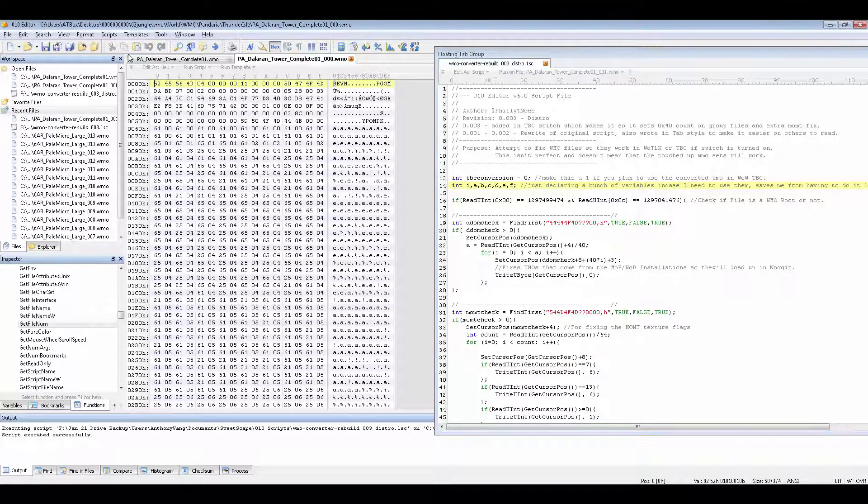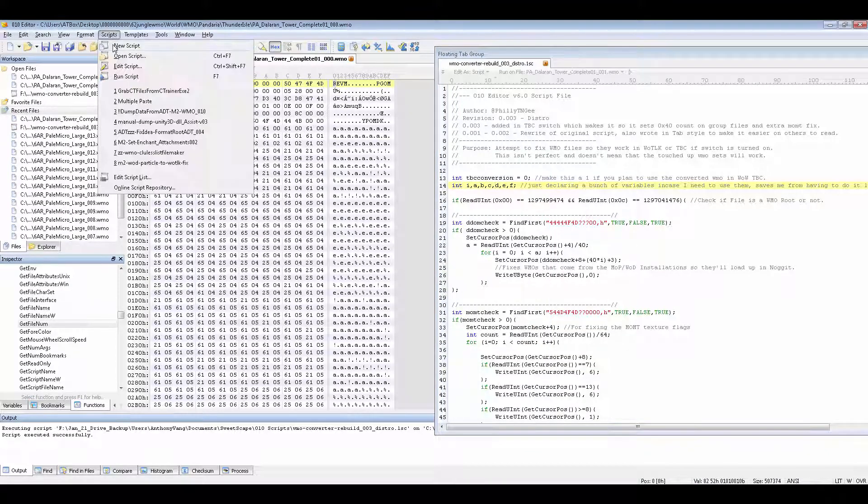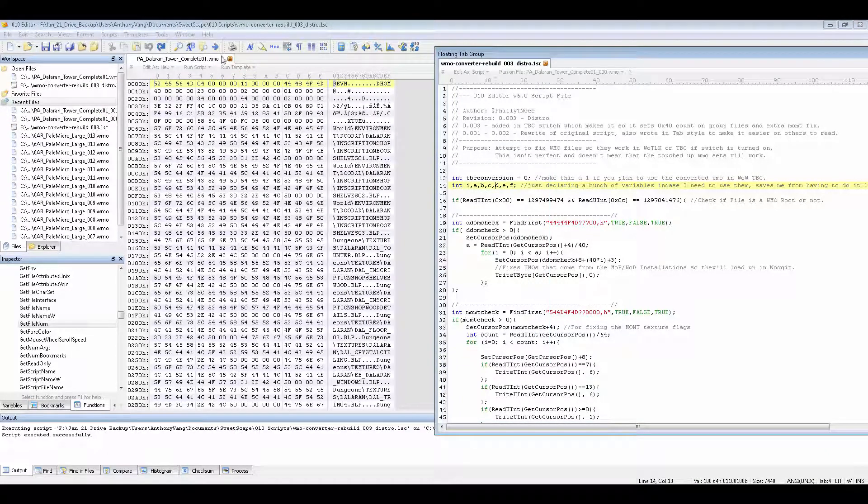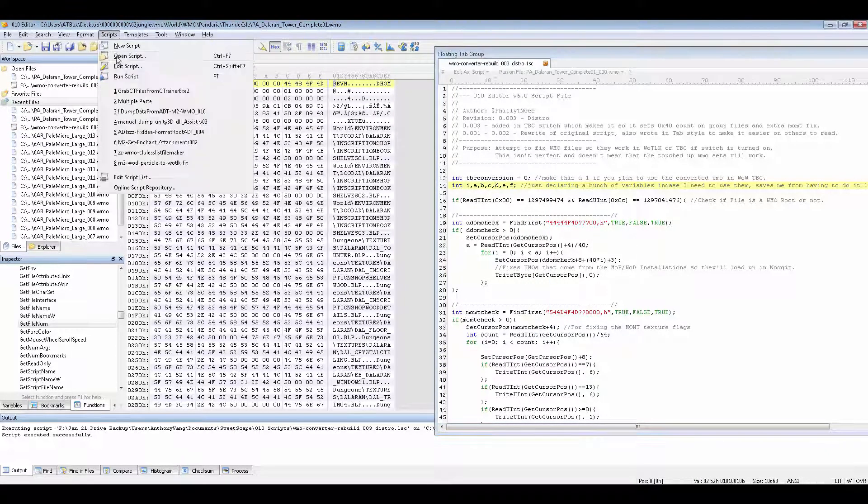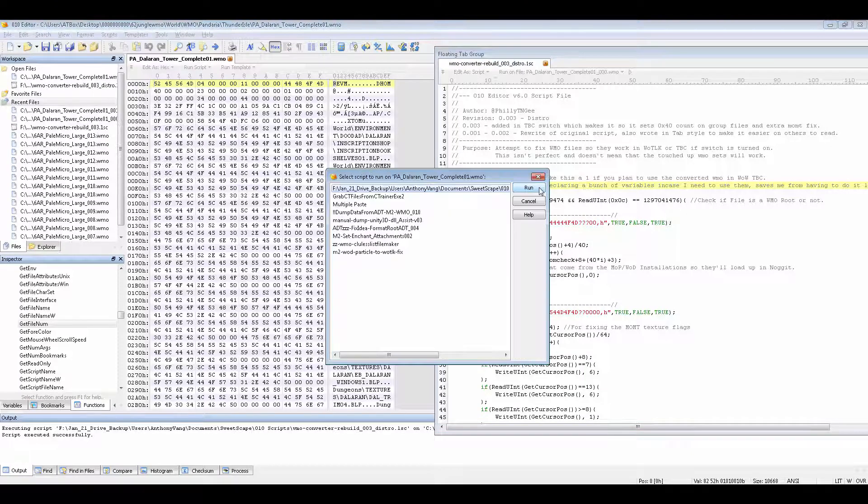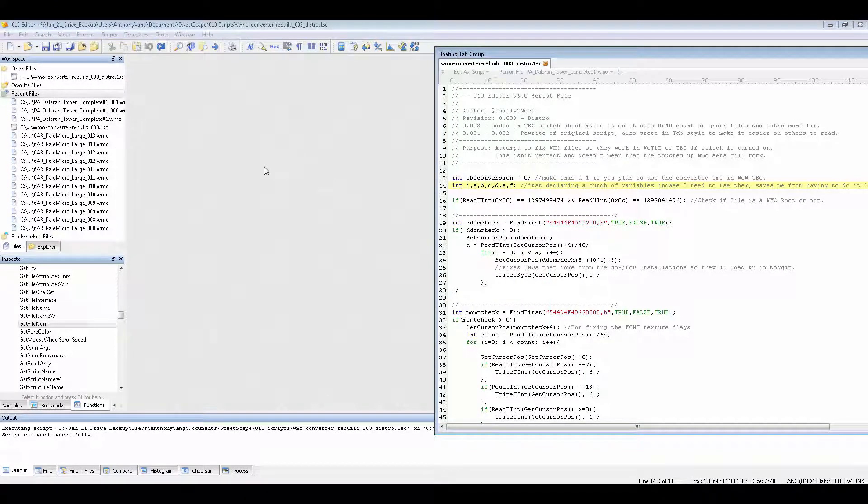Alright, same thing with this one. Run Script. Run Script. Run. This one. Run Script. Run. Alright, that's basically the general idea.